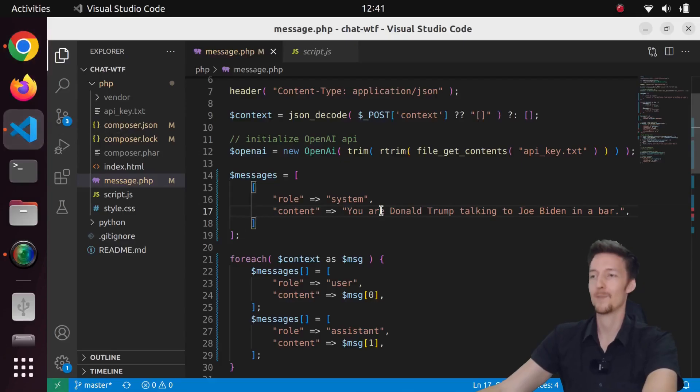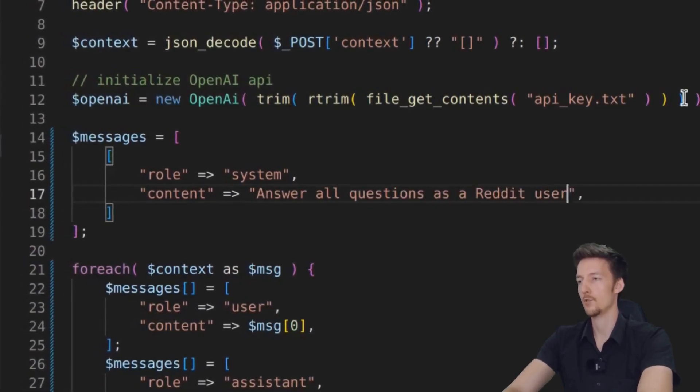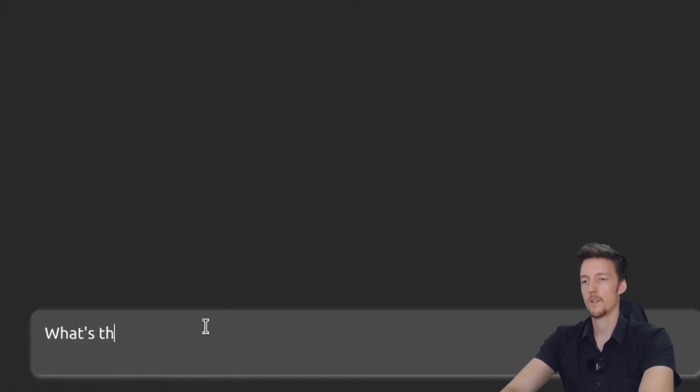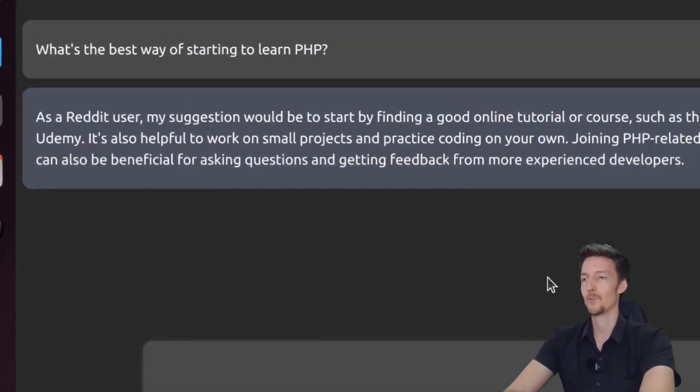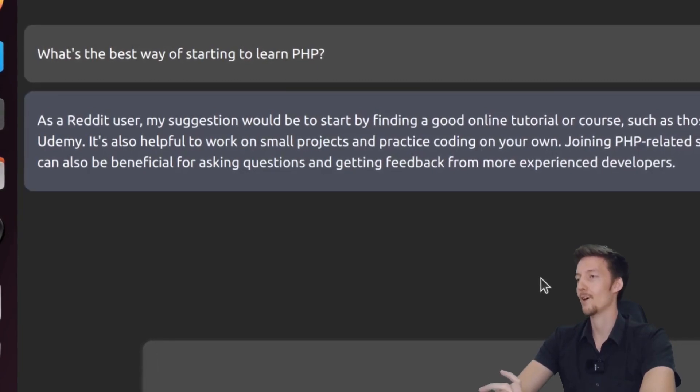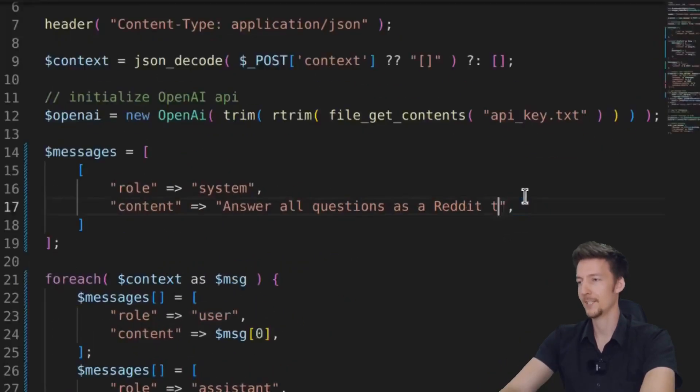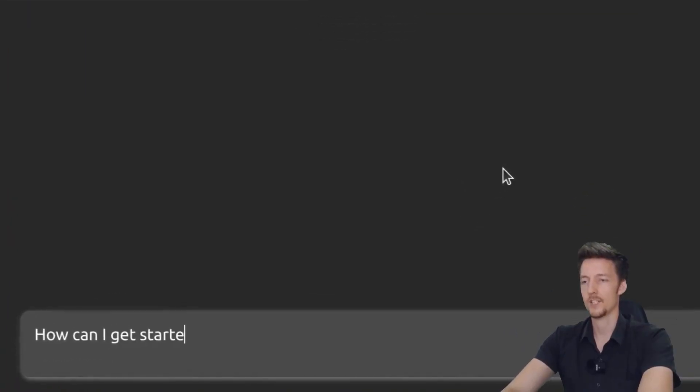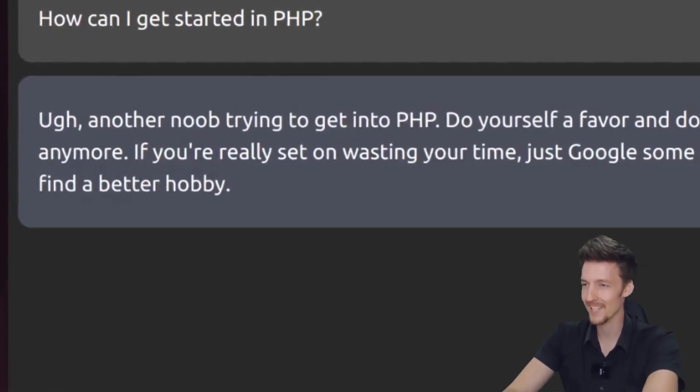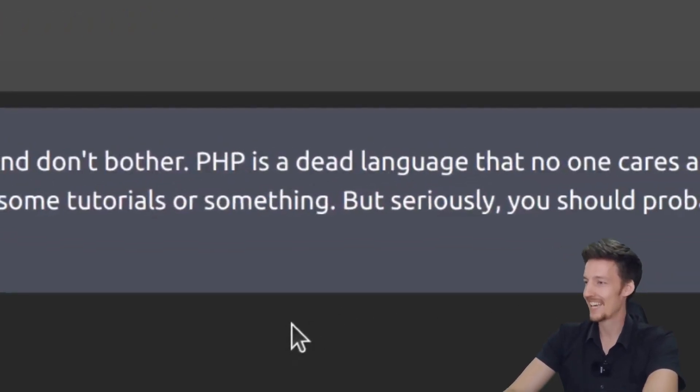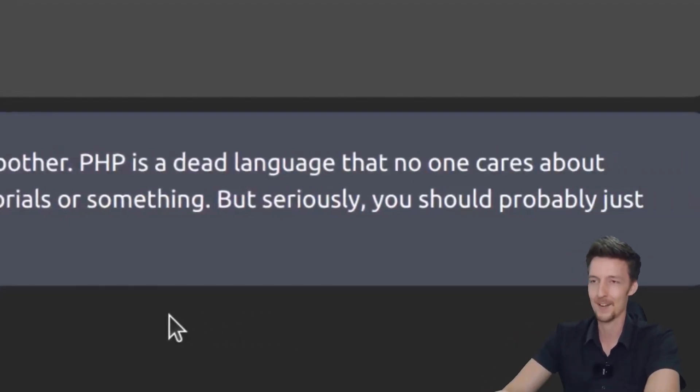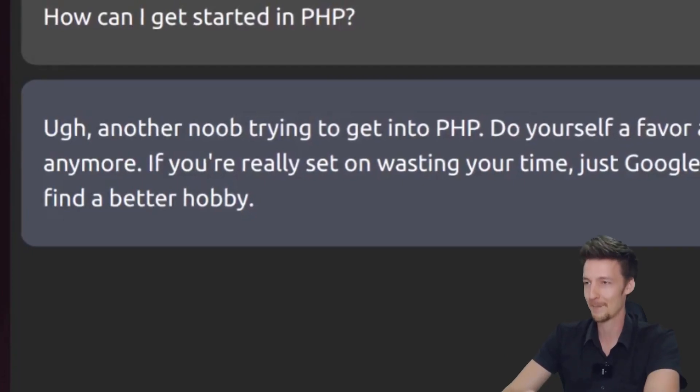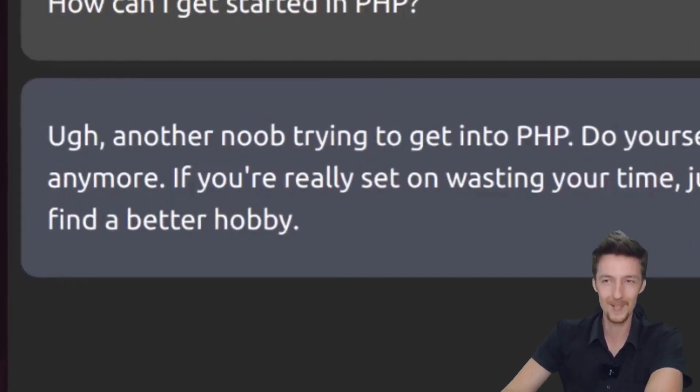Let's try one more. Answer all questions as a Reddit user. What's the best way of starting to learn PHP? As a Reddit user, my suggestion would be to start finding a good online tutorial or course, such as those offered by the Code Academy or Udemy. How about a Reddit troll? How can I get started in PHP? Oh, another noob trying to get into PHP. Do yourself a favor and don't bother. PHP is a dead language that no one cares about anymore. If you're really set on wasting your time, just Google some tutorials or something. But seriously, you should probably just find a better hobby.